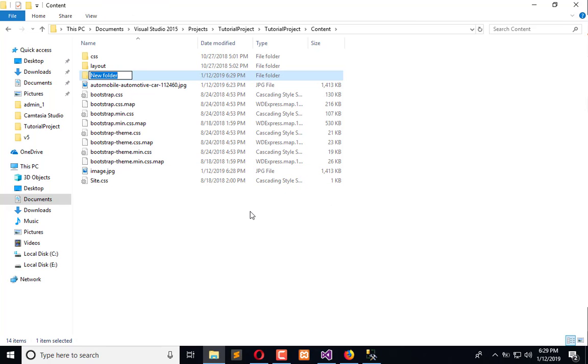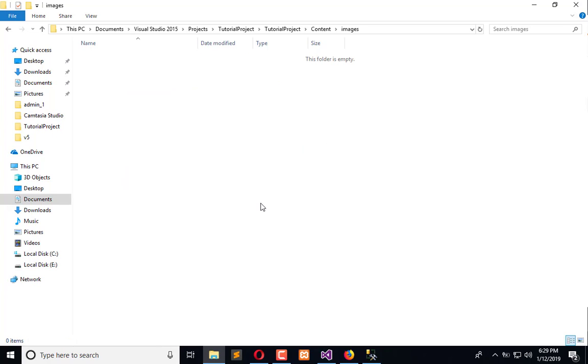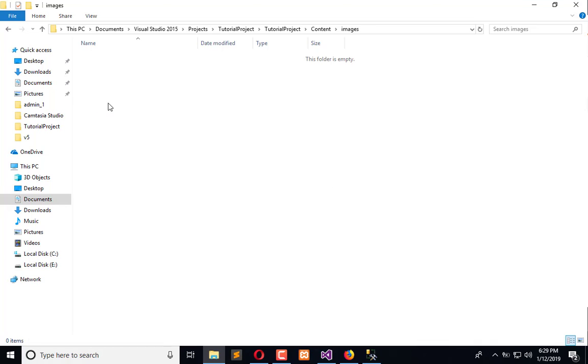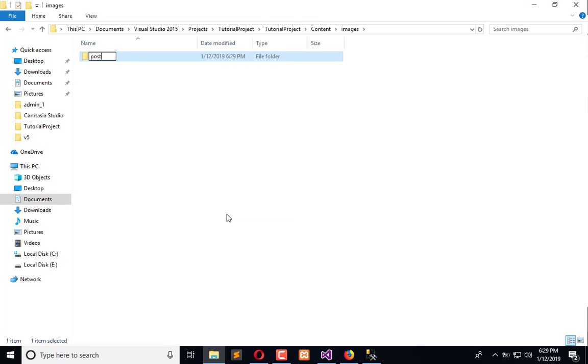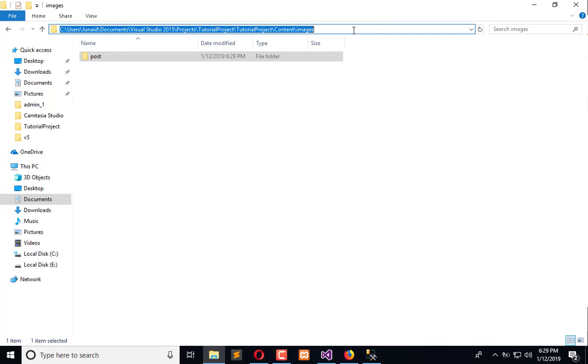So now what we will do: we will create a post folder in which post-associated images will be stored, and just change the path.